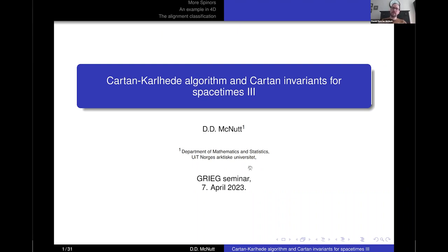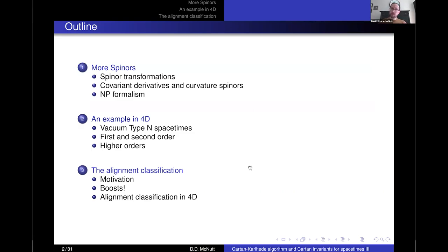This is the third talk. We're going to take what I talked about last time with spinors and apply it to the Cartan-Karlhede algorithm, and this will lead us into the alignment classification. Here's how I'm going to break it up: we'll talk a bit more about spinors, spinner transformations, covariant derivatives, and how we can generate a curvature spinner using the NP formalism. I will then apply it to vacuum type N spacetimes — these describe radiative solutions to Einstein's field equations — and go through how we use the Cartan-Karlhede algorithm to classify them, which naturally leads into the alignment classification.